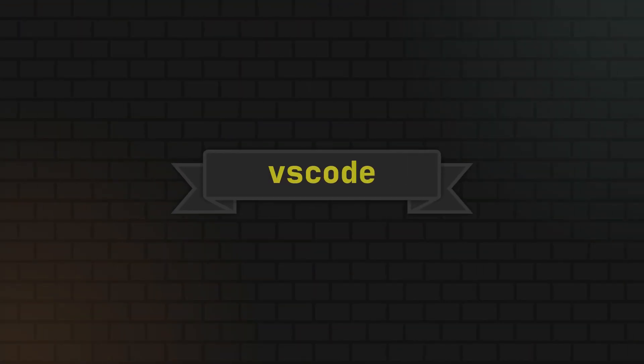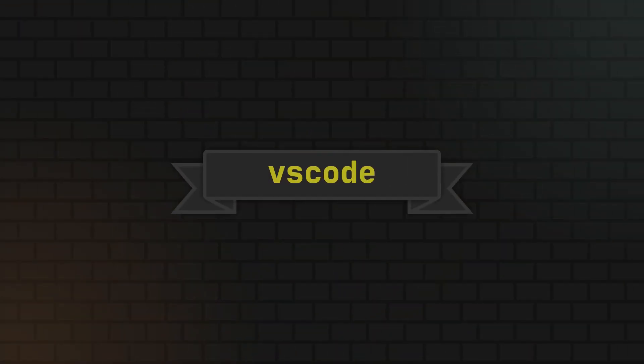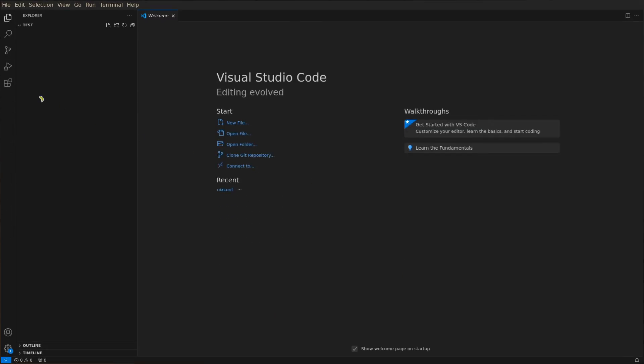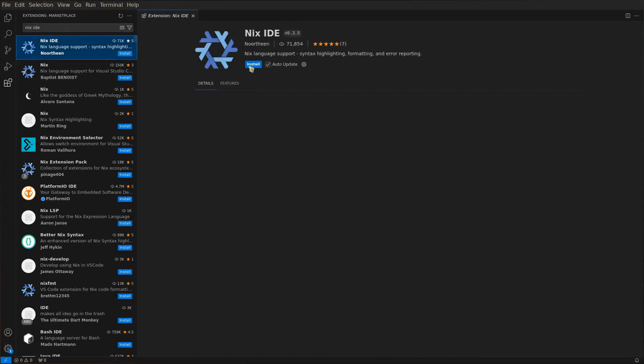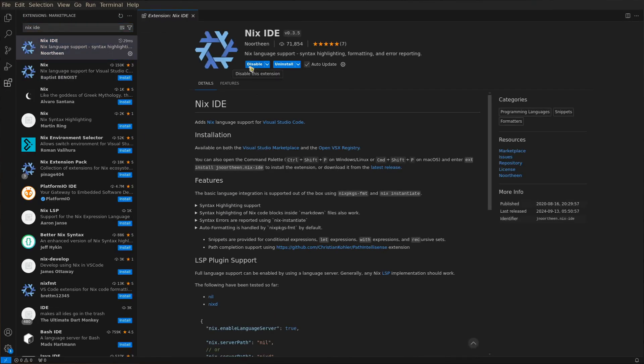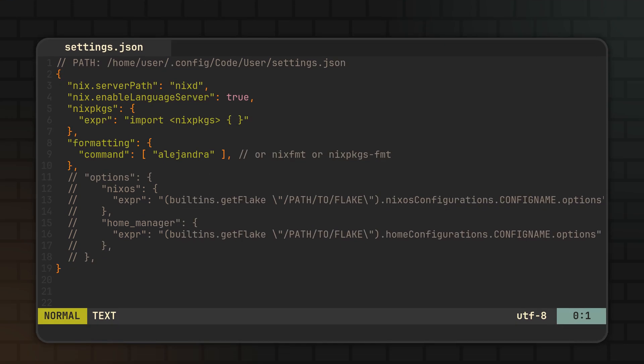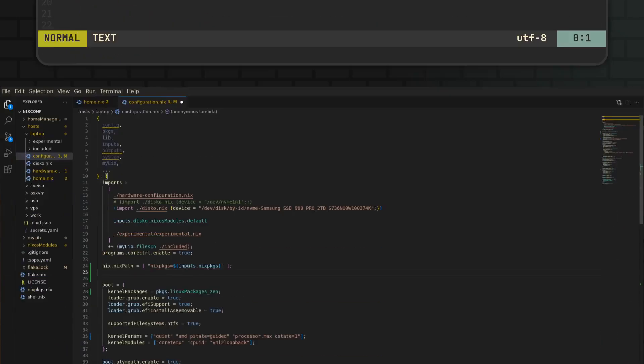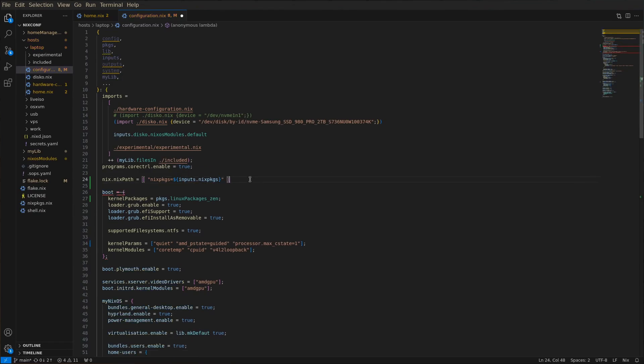Next comes the setup for the very popular VS code editor, and here everything is even simpler, as all we have to do is install the Nix IDE extension in the extensions tab, and then open your settings.json file and fill it with the content you see on the screen. Once again, we will talk more about the settings later towards the end of this video, and you'll find this code snippet in the link in the description. But until then, you can already restart your editor and check out some of the features.